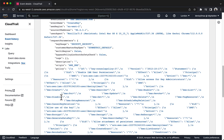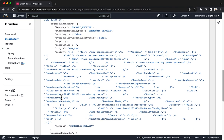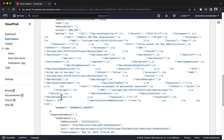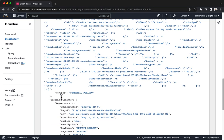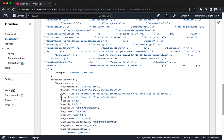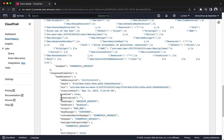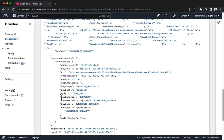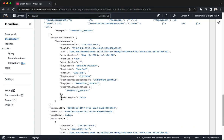The event also includes the response elements, which provide metadata about the newly created key, such as its ID, ARN, creation date, and other properties.